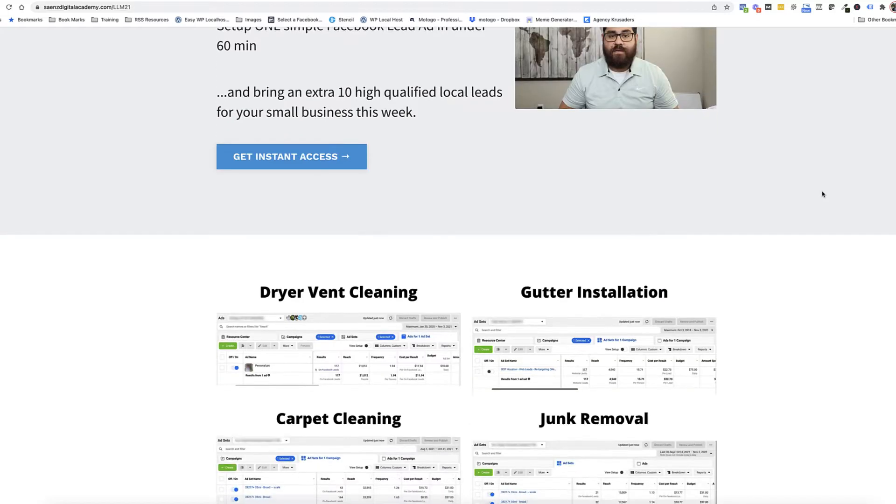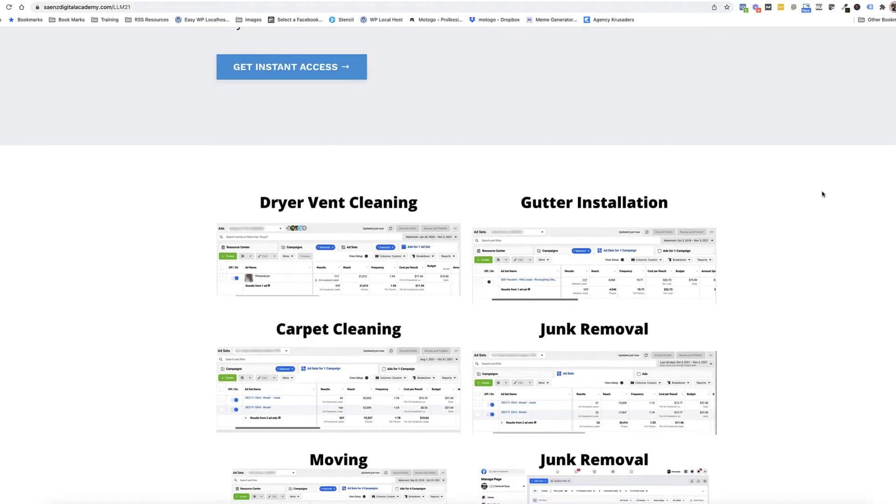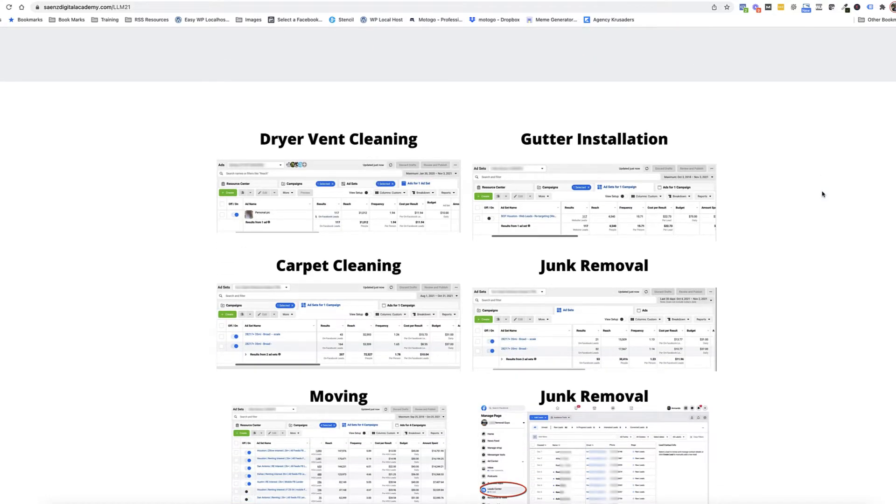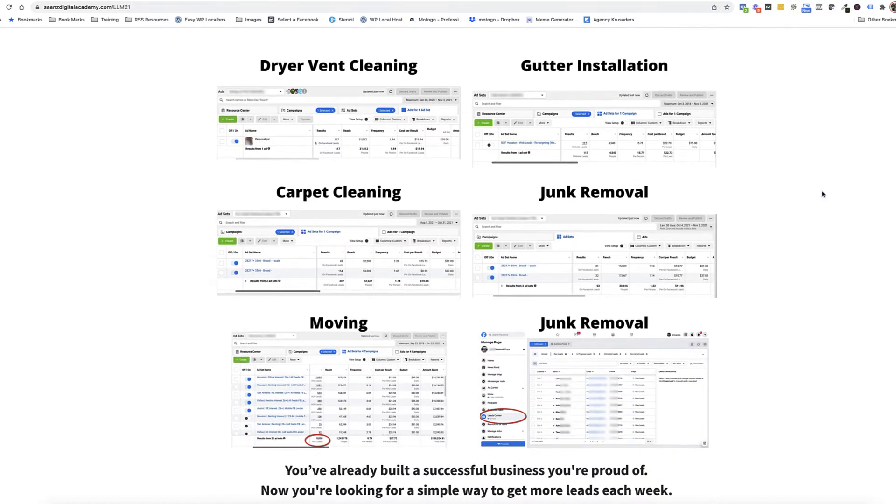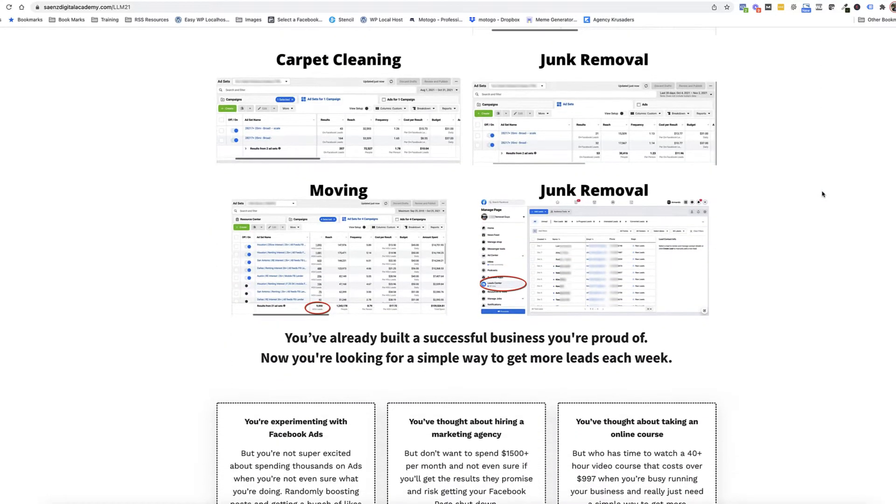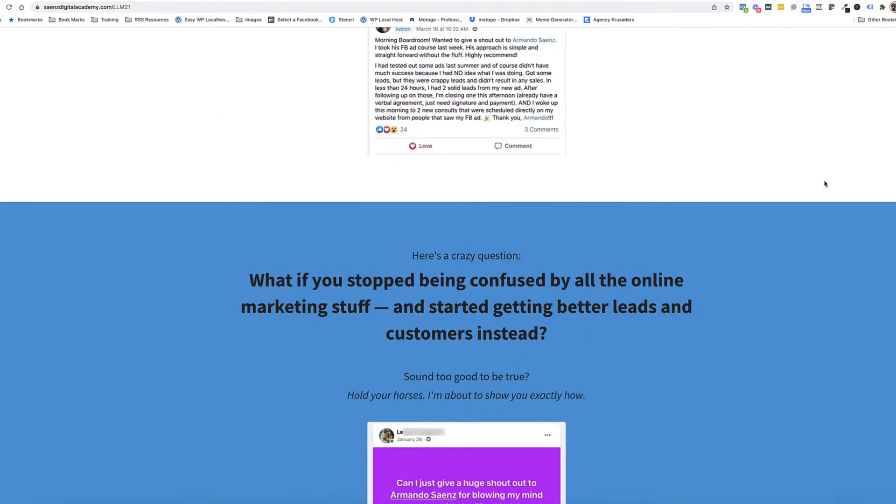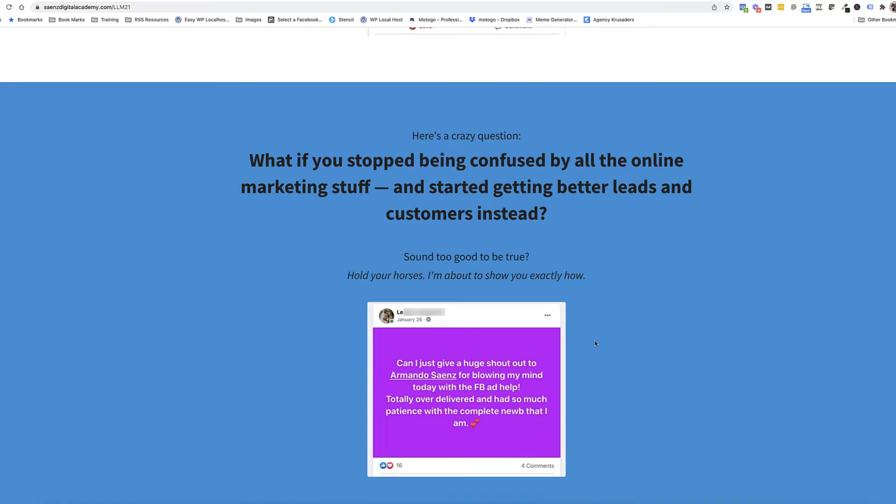This is a no BS, no fluff type of workshop. It's very practical, and usually within an hour, you're up and running with your lead ad. This has worked for dryer vent cleaning, gutter installation, carpet cleaning, junk removal leads, and a ton more of local businesses. You can go check it out with a link in the description or click localeadmastery.com.